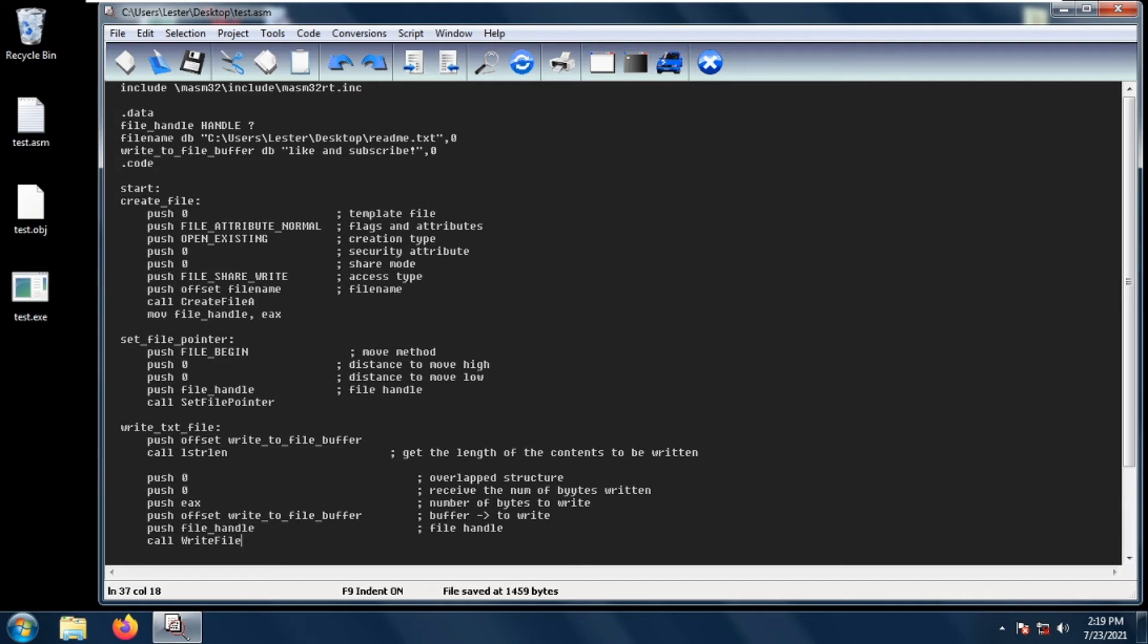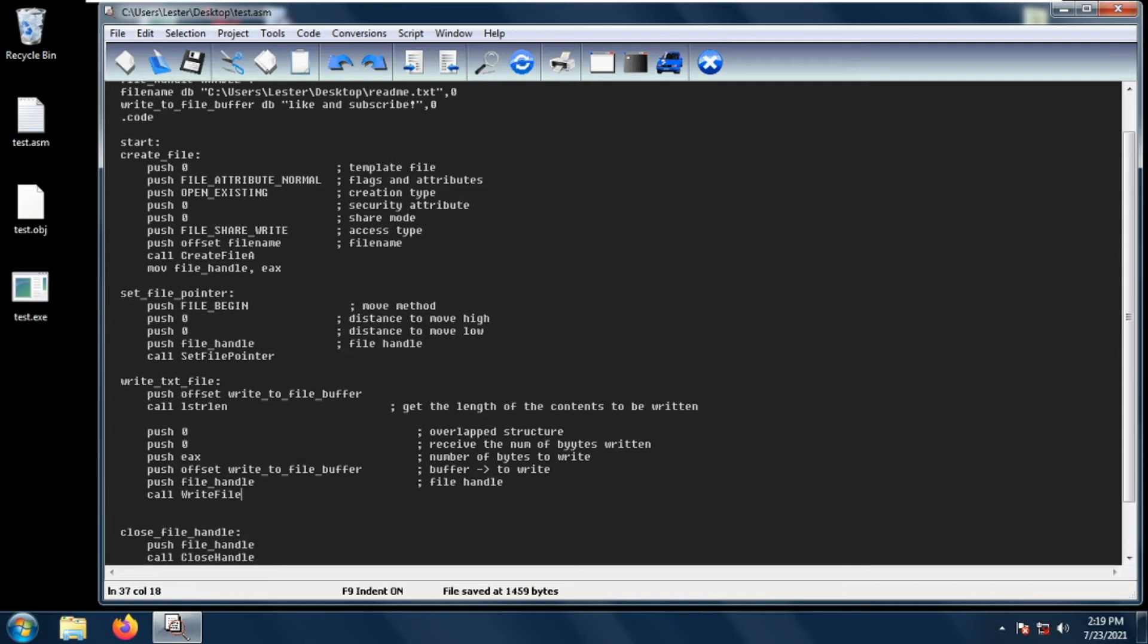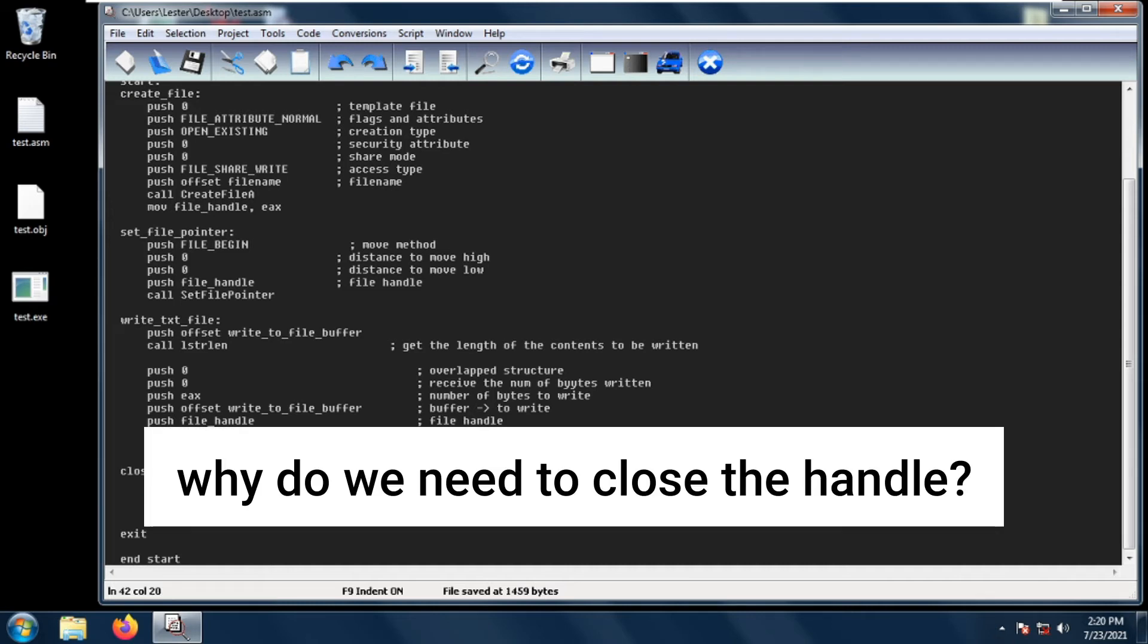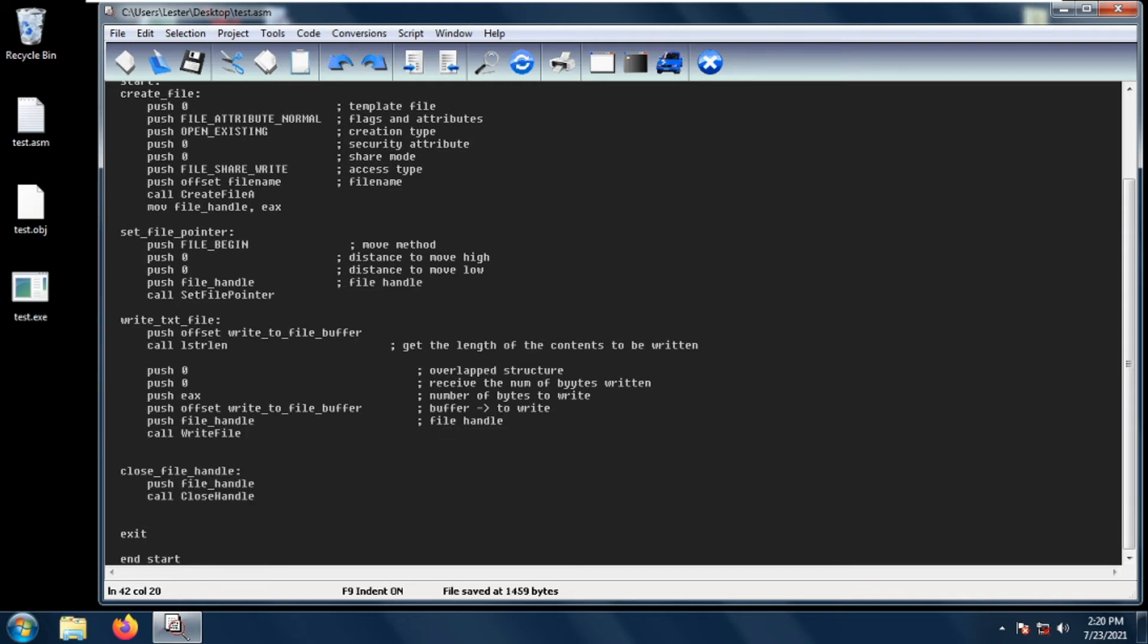And that is to close the handle. So to close the handle, you simply push the file handle and then call close handle. So why do we need to close the handle?